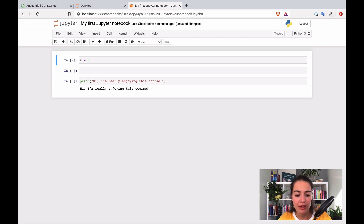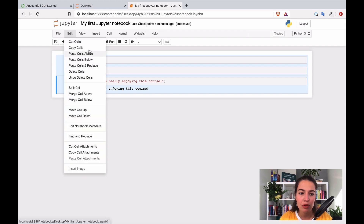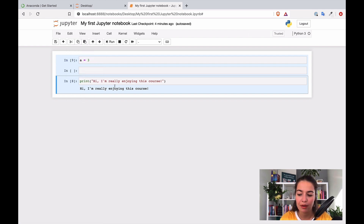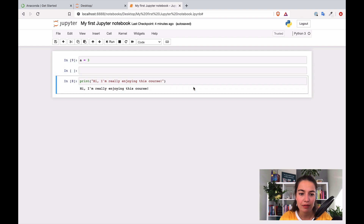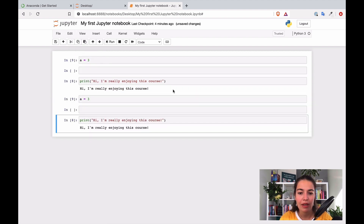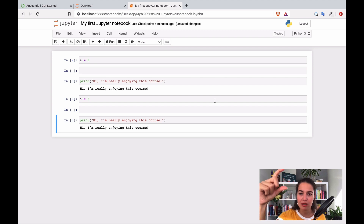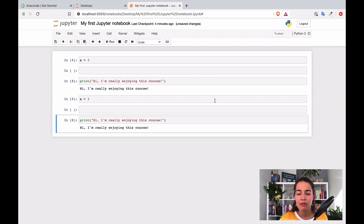If you want to copy multiple cells, select them in blue by holding Shift and selecting all the ones you want, then use the options to copy or cut them. You can paste them below and you'll have them again. When working with a very long notebook, it's very useful to be able to cut and copy a few cells and paste them somewhere else.